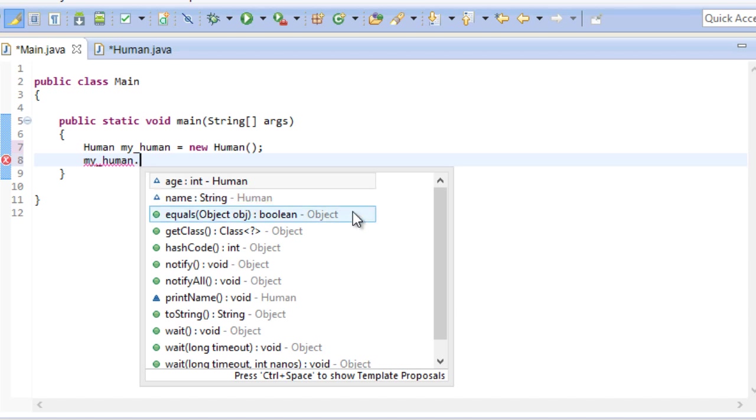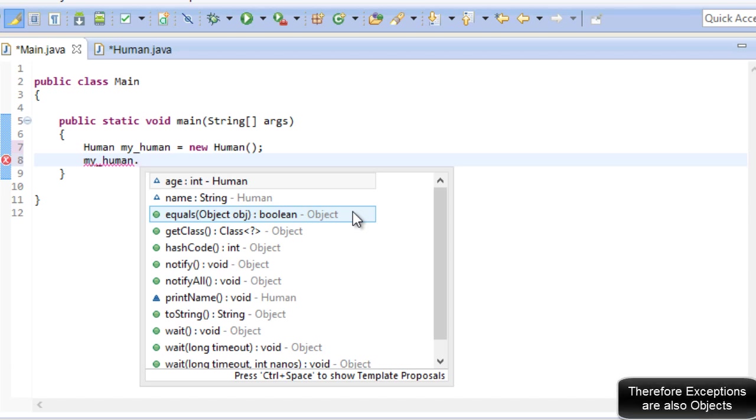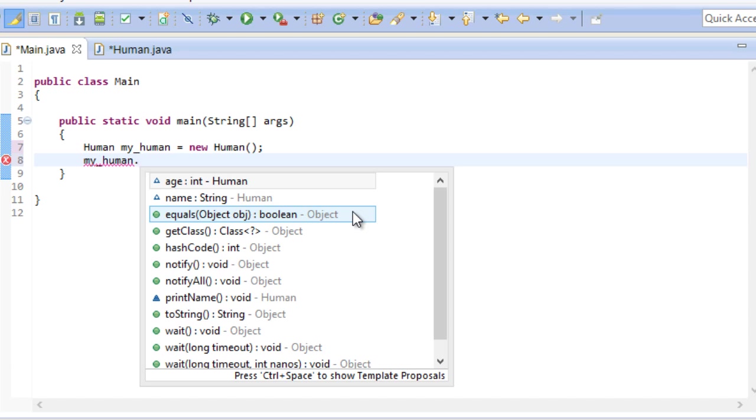You may remember when we talked about exceptions that every specific kind of exception is at its core still an exception. The same holds true here. Every class, no matter what it is, is at its core an object. And every object comes with these methods. Now don't let this confuse you, we will cover it in more detail later. For now just focus on the human stuff.